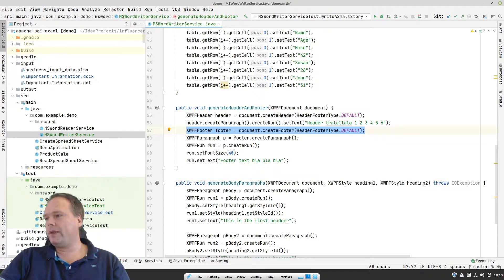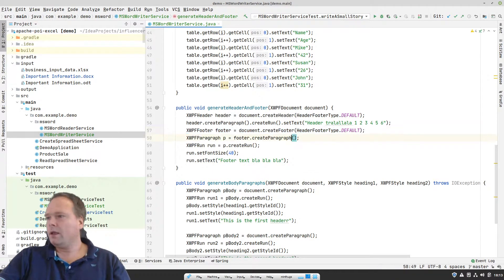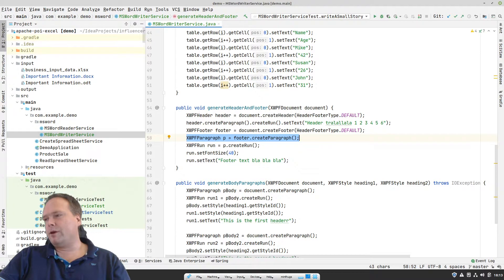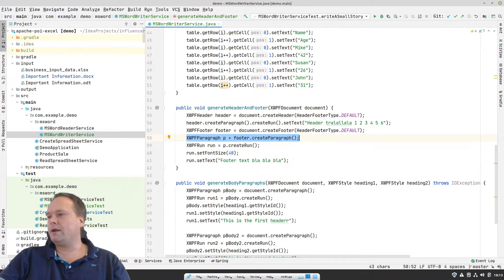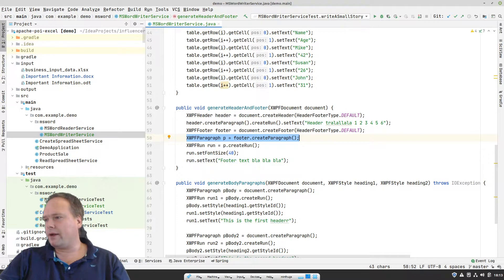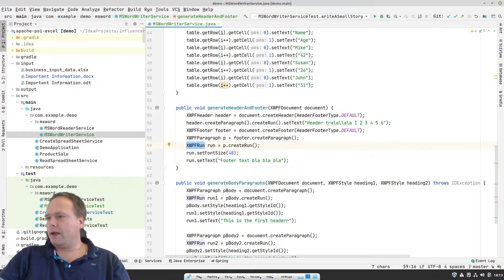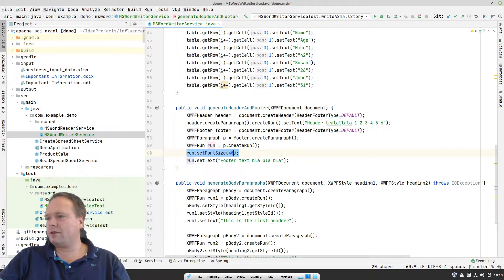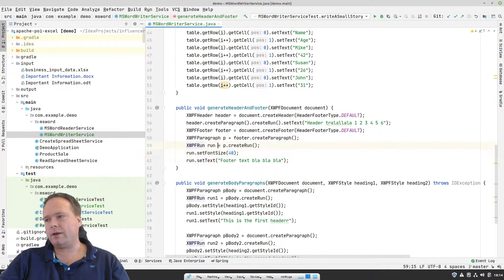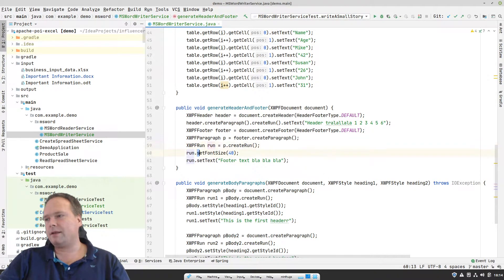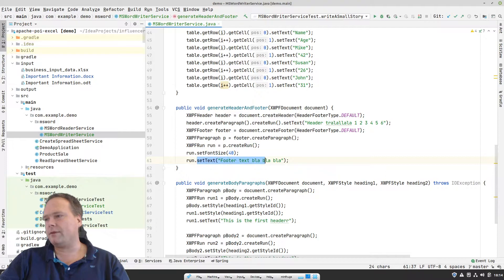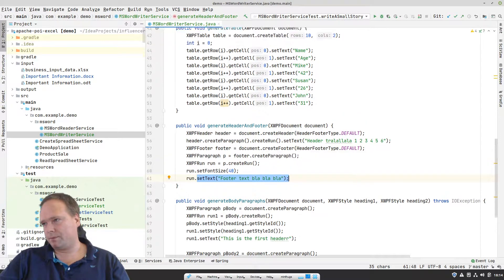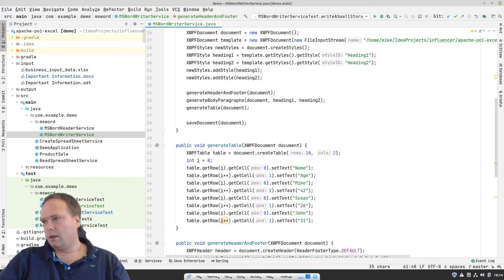Then I create a footer right here. Document.createFooter. And it's just of the type default. And again, I'm creating a paragraph here. I do it on multiple lines instead of doing it on a single line. So here I create a paragraph. Then I create the run, xwpfrun. And then on the run, I set the font size to 40. So if I want to format it, then you can actually do that on the run also. So here, right now I set the font size and then I set the text afterwards. Font, footer, text, blah, blah, blah. So that is the footer. And that is this line right here.